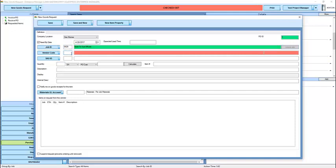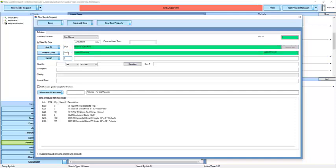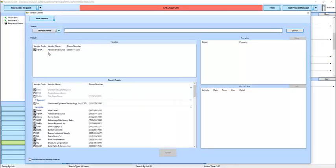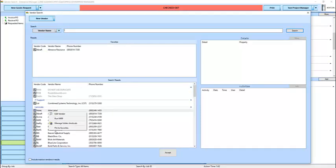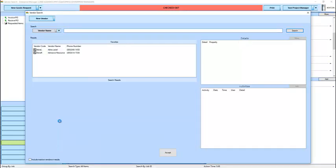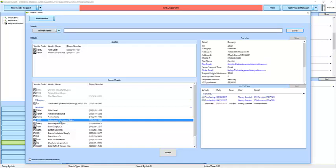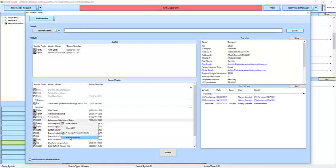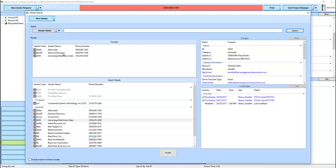If we know our vendor code, we can type that in. Otherwise, we can press the Lookup button to find it. The Lookup window for vendors has a Favorites list available, which can be added to and subtracted from.